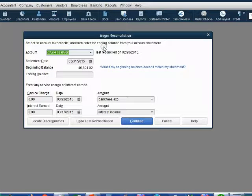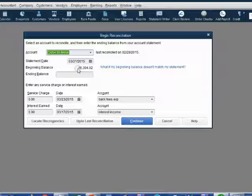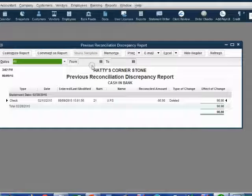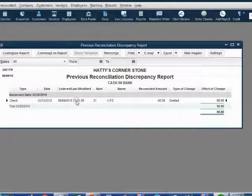Now when we look at the beginning balance — Banking, Reconcile — the beginning balance in the reconciliation window has changed. The cleared balance has changed, and this beginning balance will not match the beginning balance of the March statement until we fix the situation. If you click Reports, Banking, Reconciliation Discrepancy, and click OK to confirm the bank account, it shows check number 21, dated February 10, type of change: deleted, deleted on August 9. This will stay on the report until it's fixed.